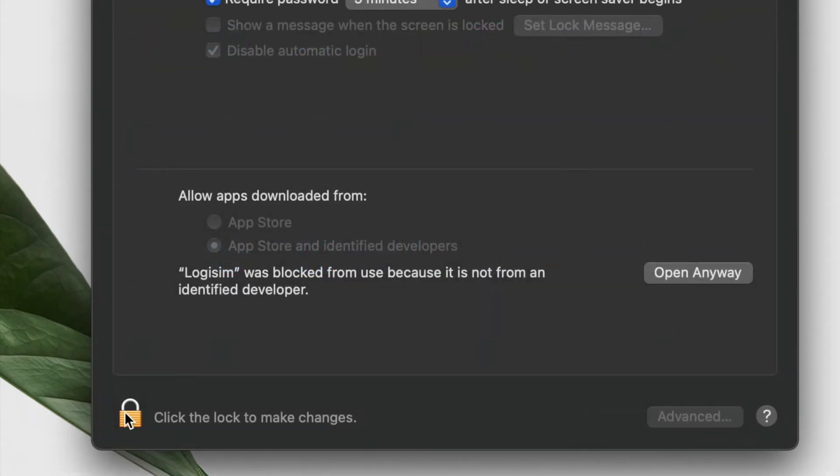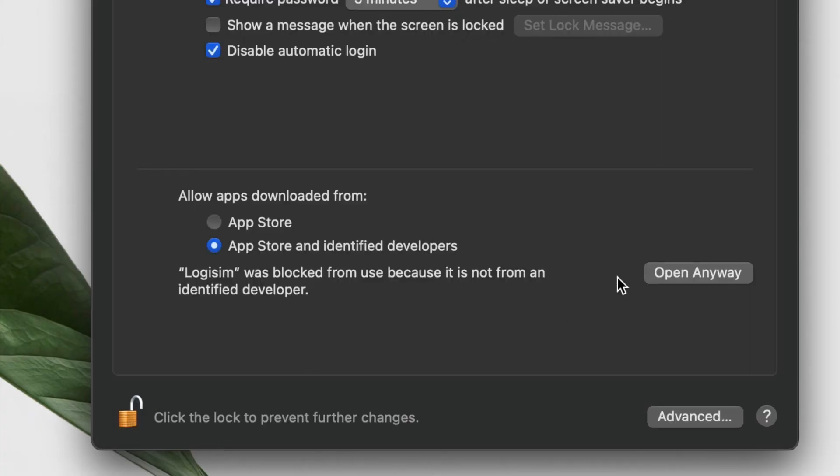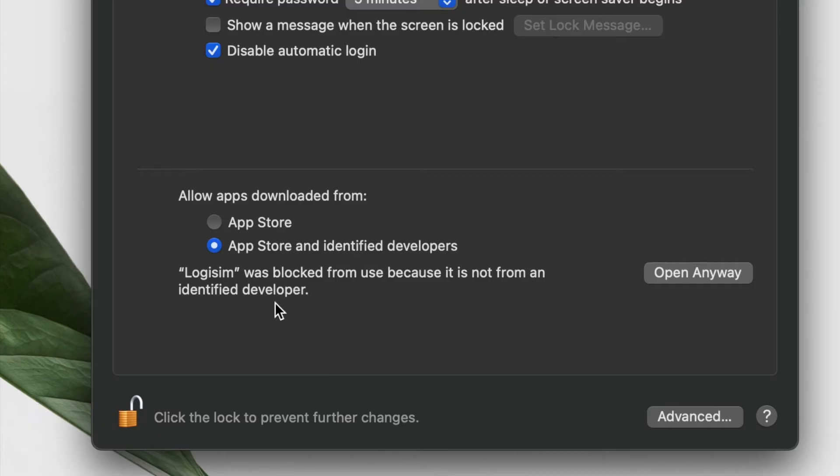Now I have to click on the lock to open it. Use your Touch ID here. See, it's been opened. Now here comes the message: Logisim was blocked from use because it is not from an identified developer.